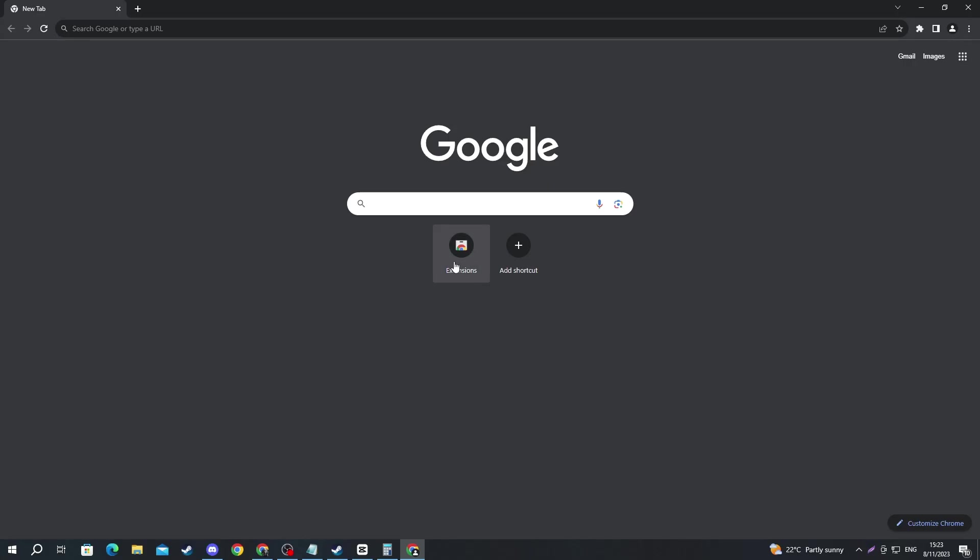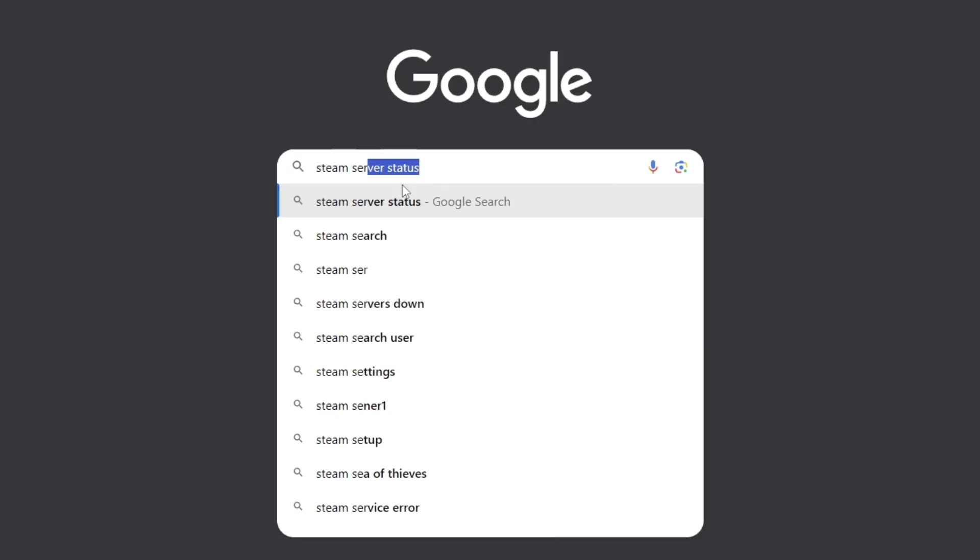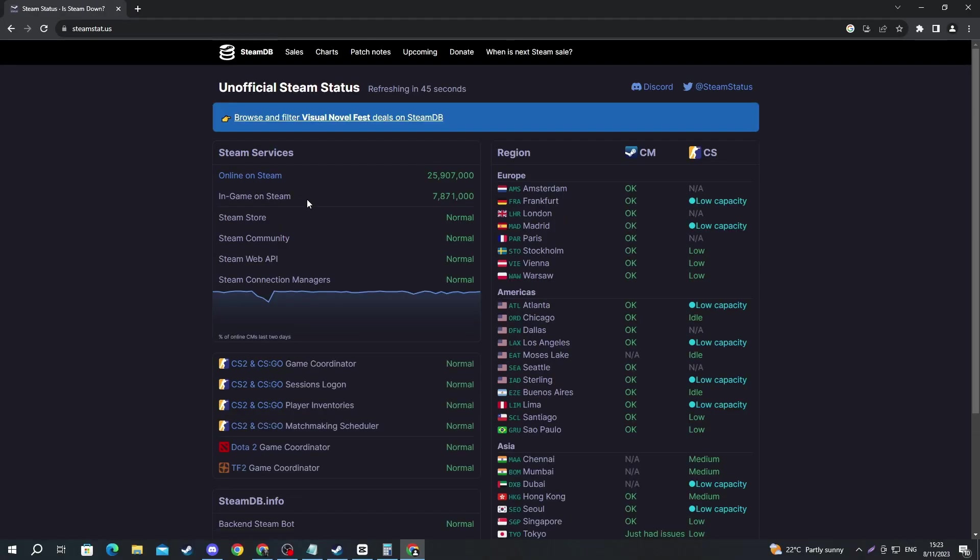Once you have gotten inside of your browser, select one of the search boxes and in there write Steam server status. Then open up the link at the top. On this website, you will be able to see if servers are down.